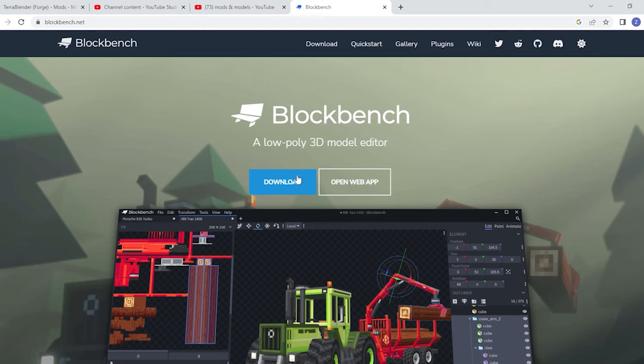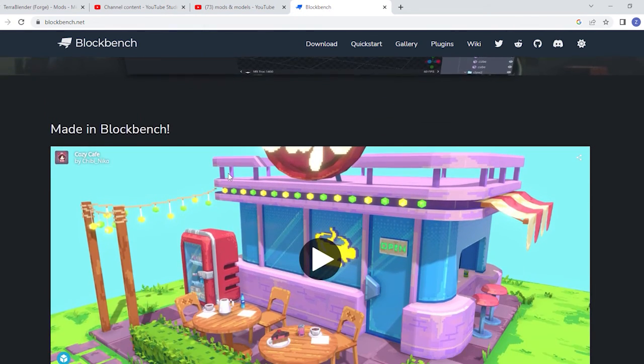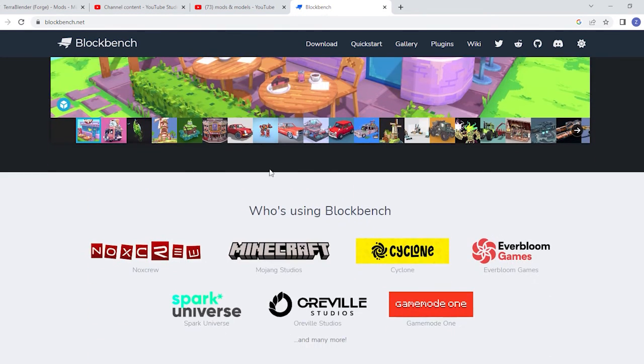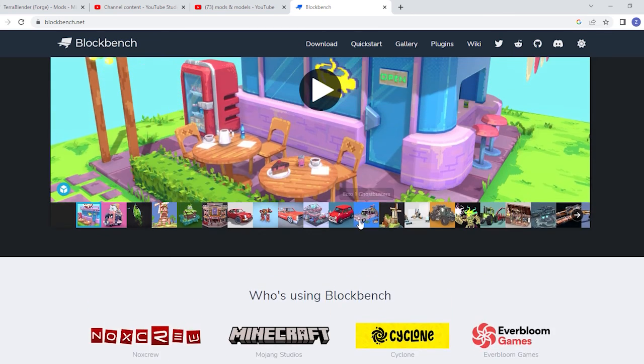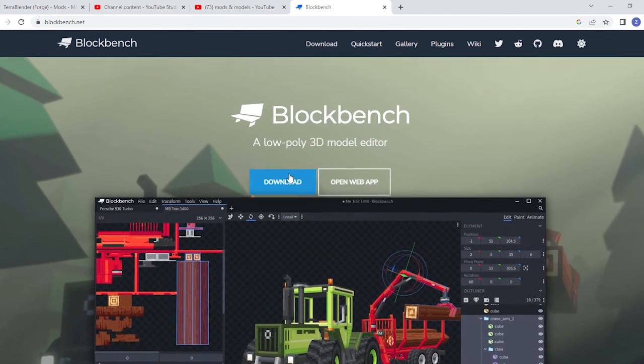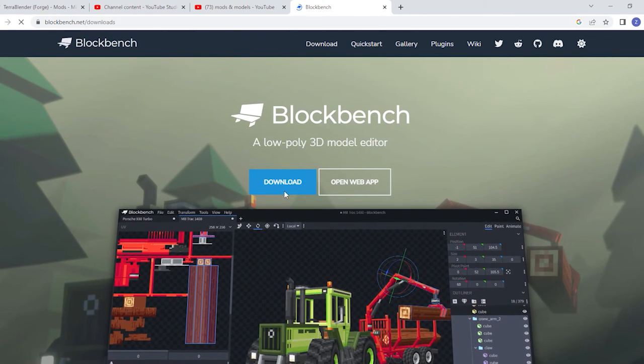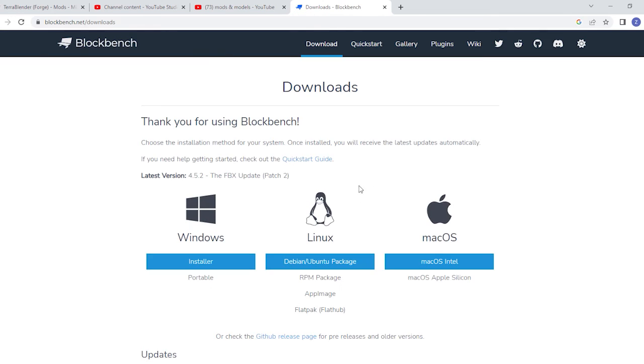Then you'll want to go to here. Some quick advice: never press random download buttons. But for this, you do want to press this. So you want to press download. Then you want to install it with Windows.